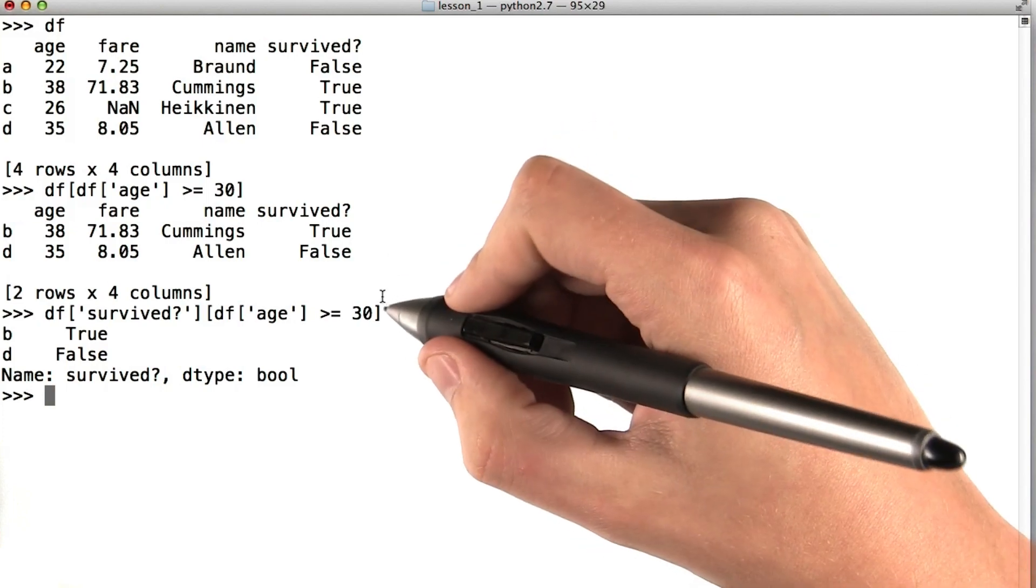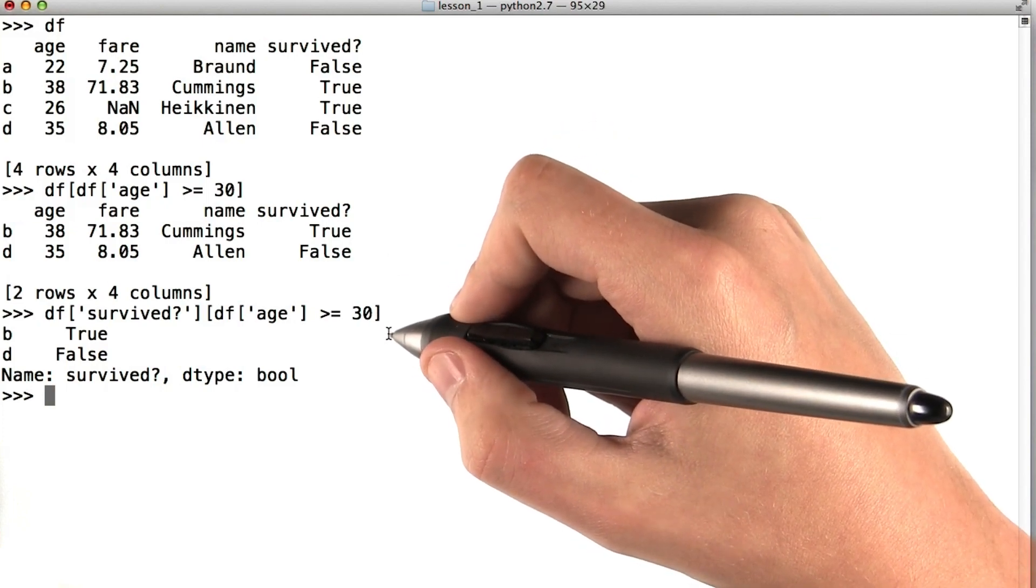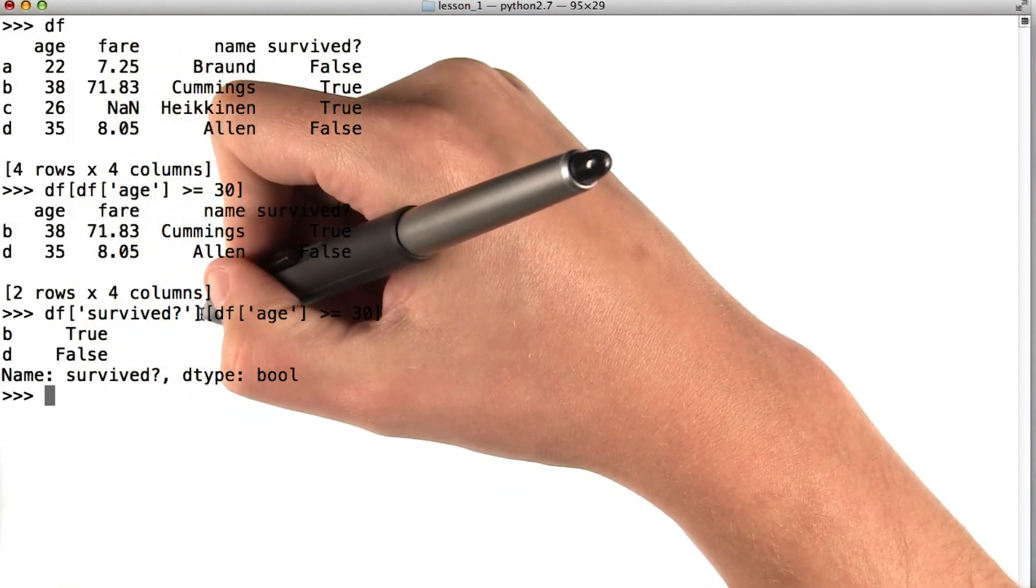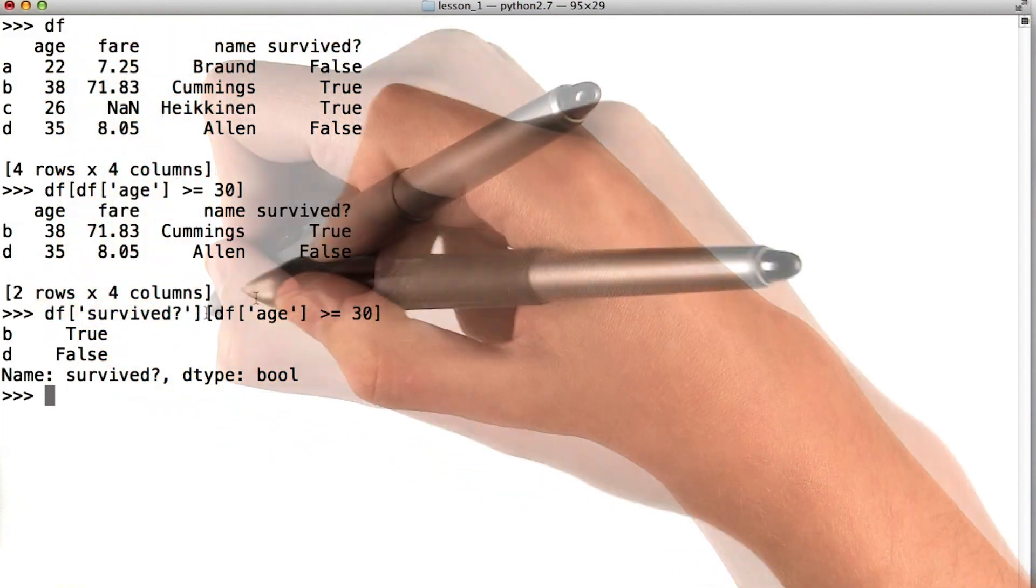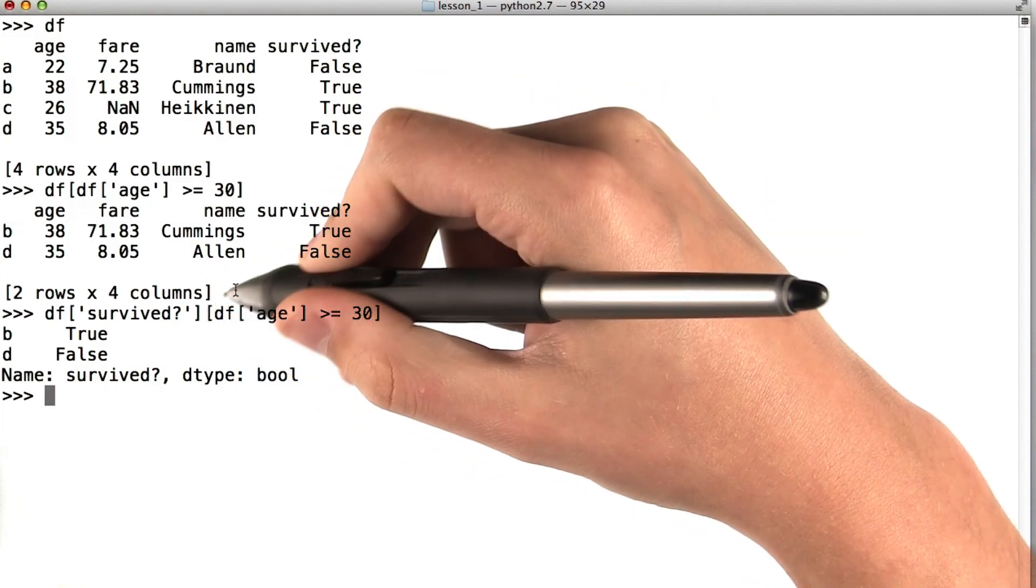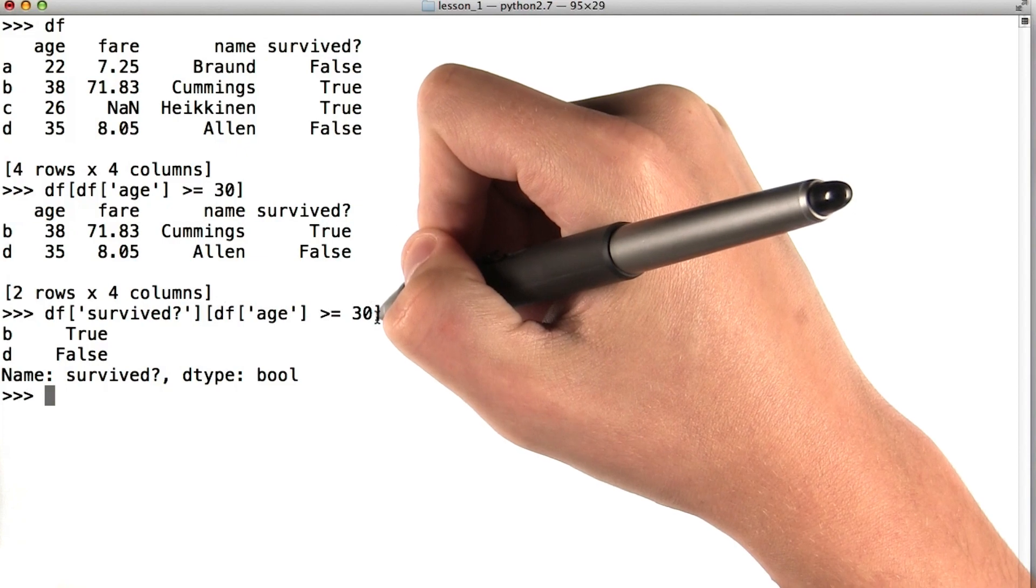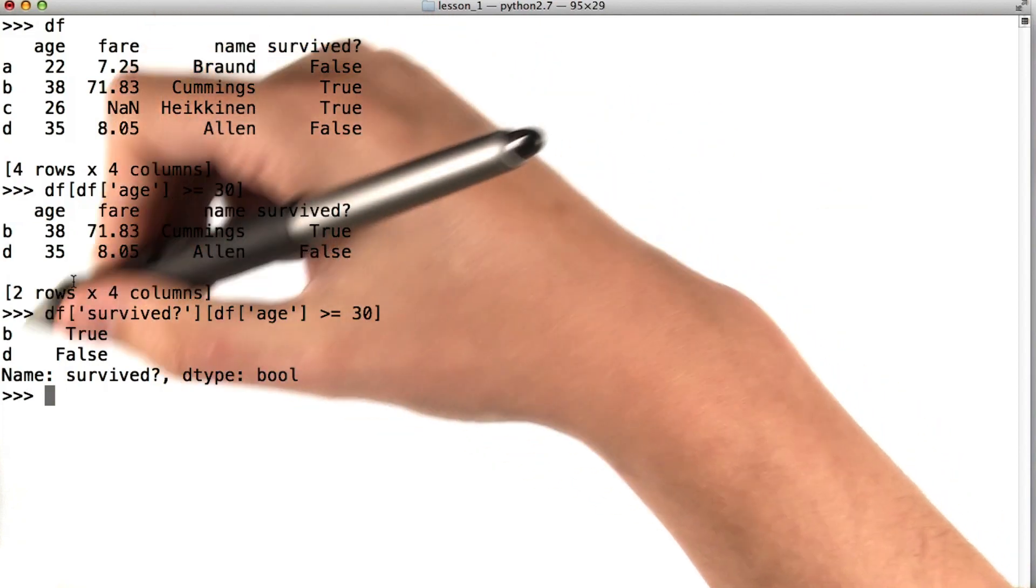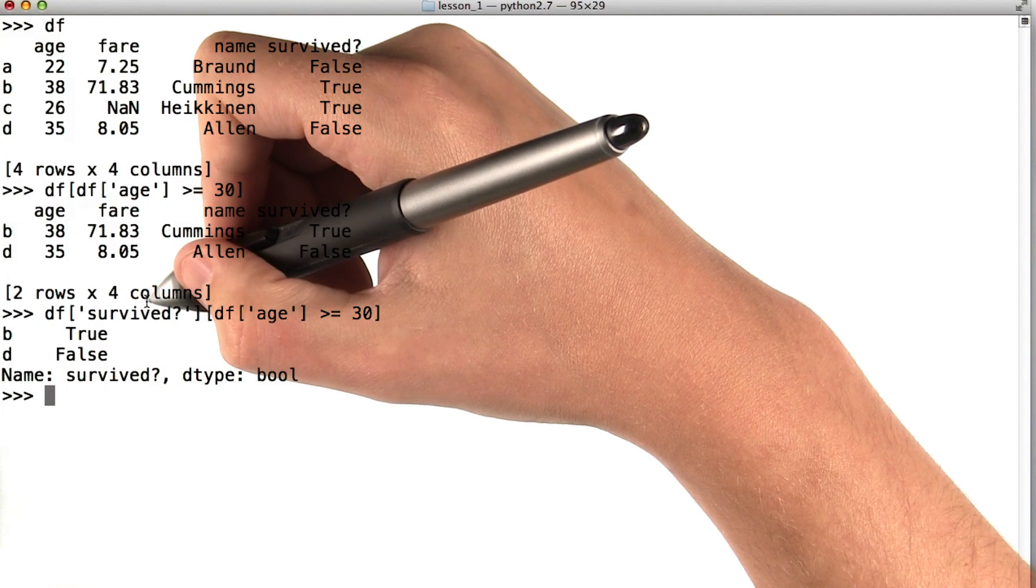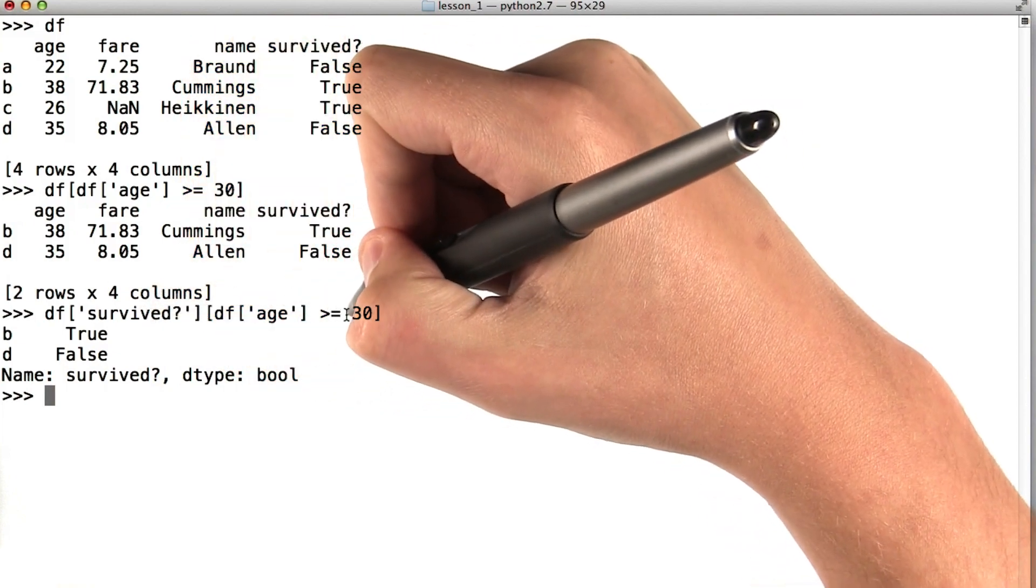Let's pick apart what this statement is doing since it's a little bit complicated. First, df survived is going to pick out only the survived column of our data frame. This section here says I basically only want the indices where df age is greater than or equal to 30. Then I say of this array of values, give me only the values where the indices are equal to the indices where this statement is true.